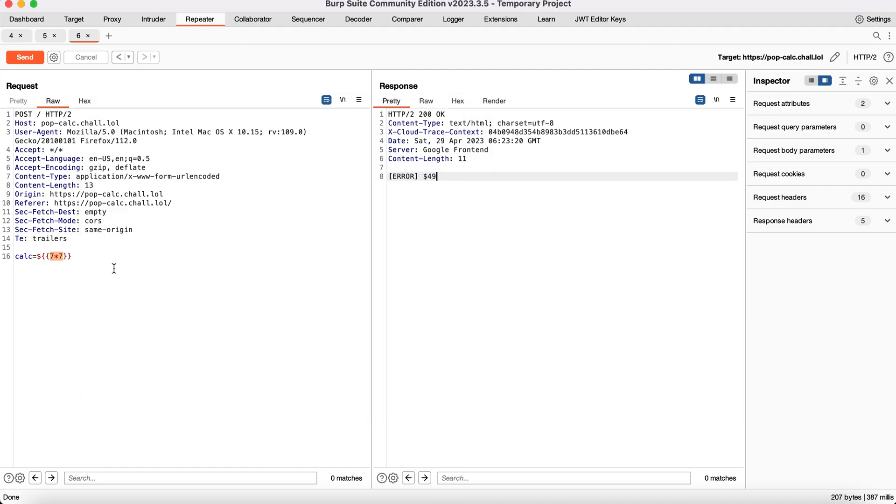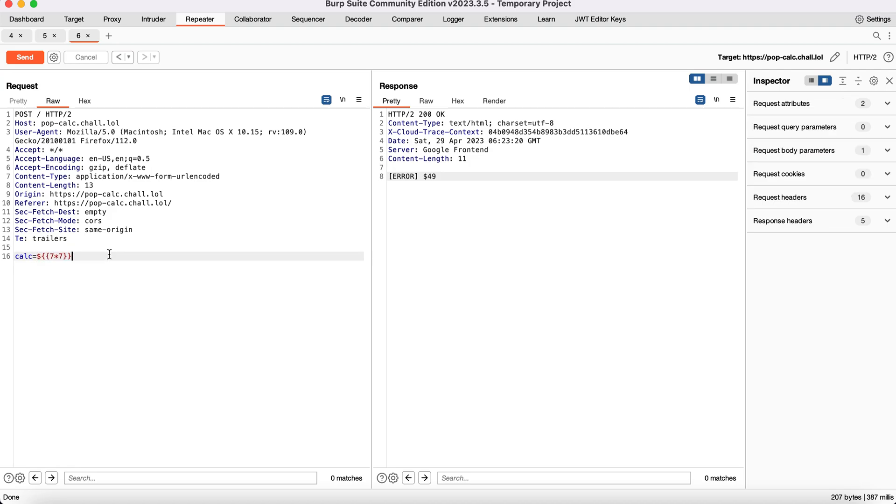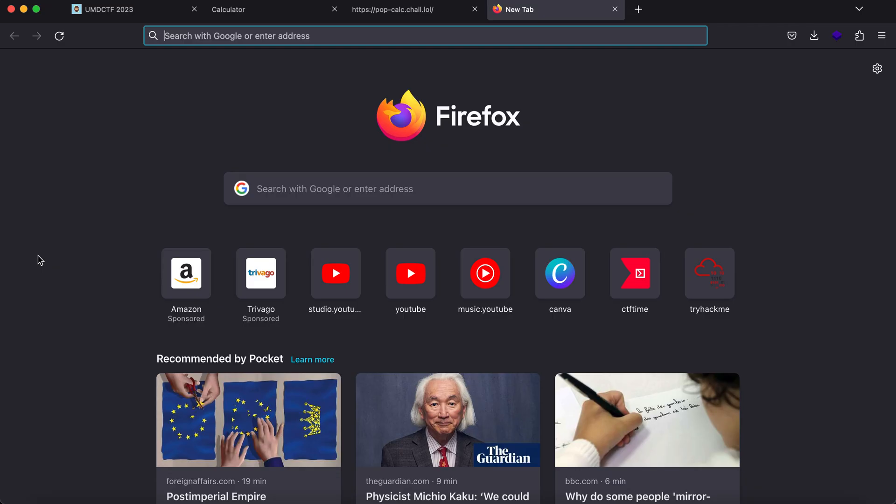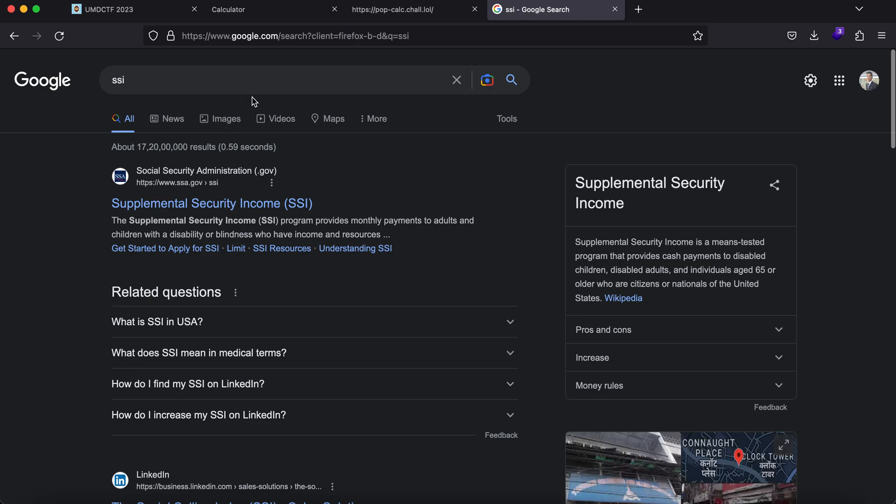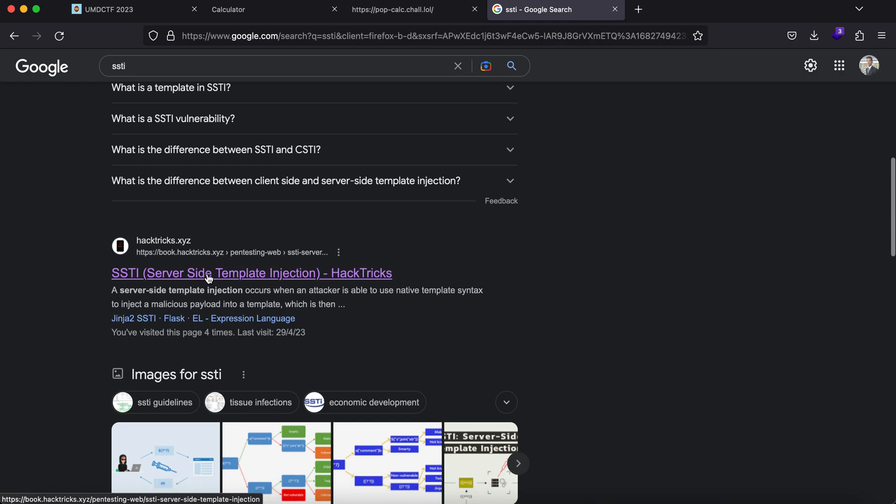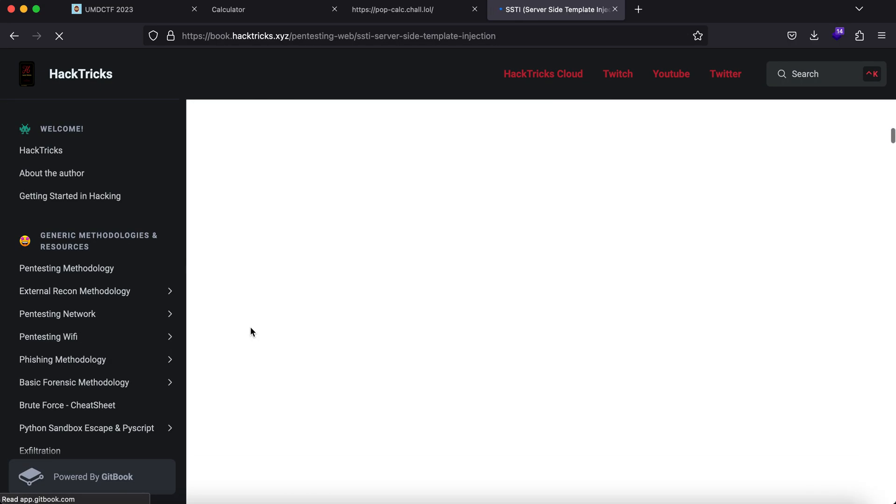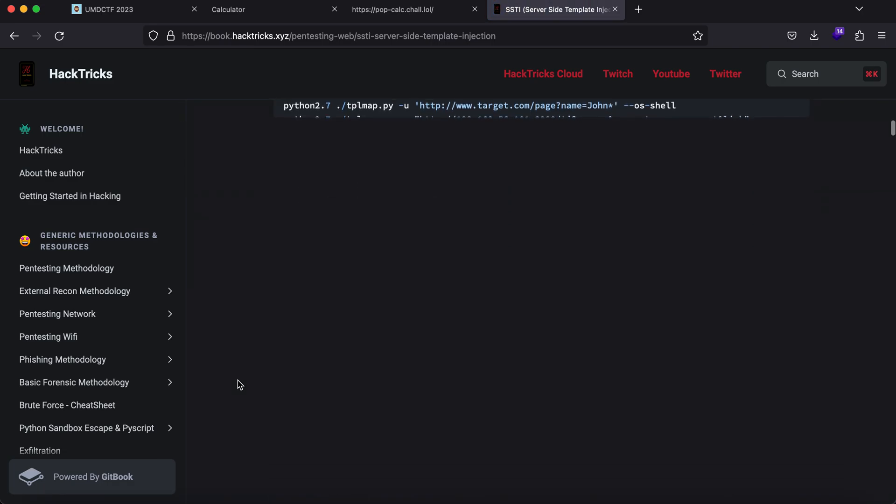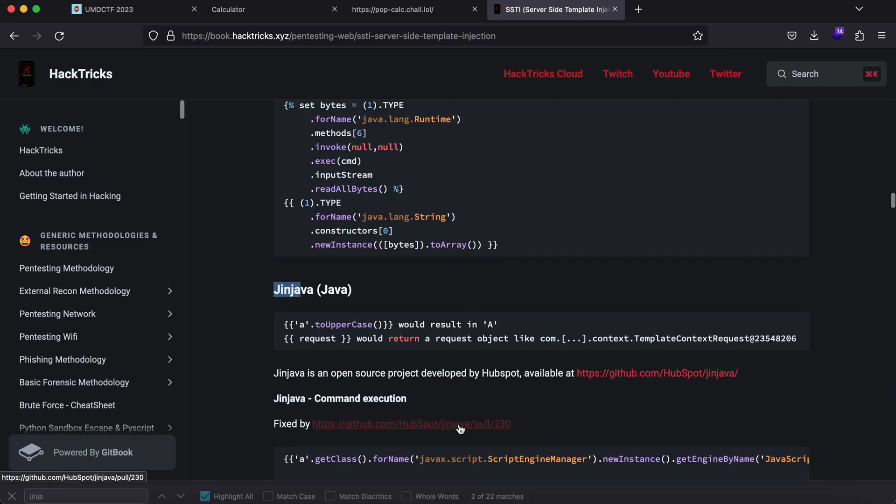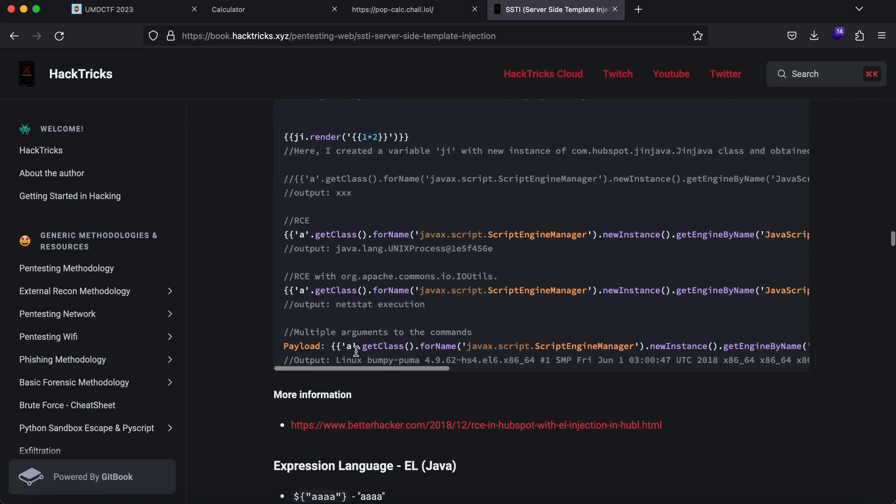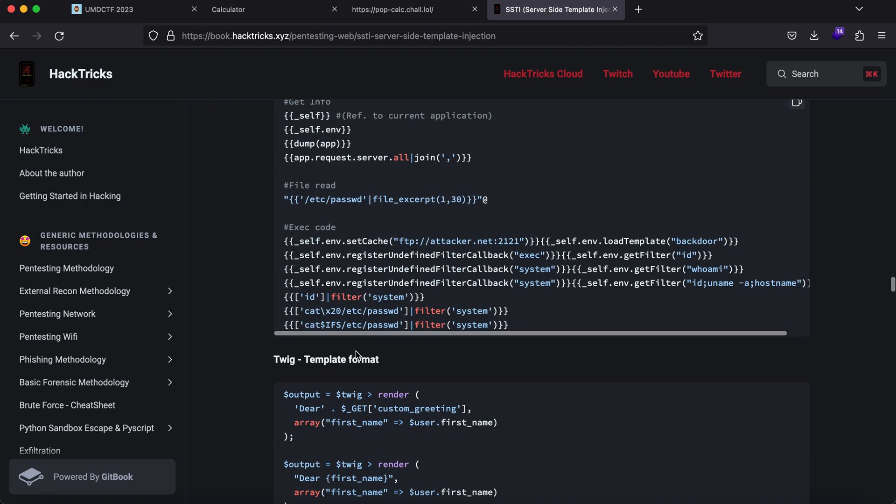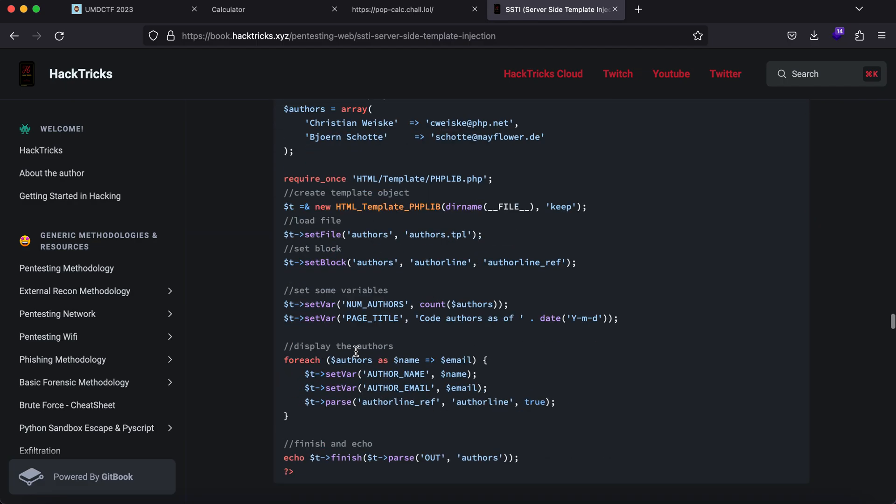There are many ways to confirm server-side template injection. In my case, this worked because I'd tried a bunch of payloads. But if you don't know, go to your browser, type in SSTI payloads. You can go to HackTricks and you'll see a lot of payloads. Depending on the framework being used, you'll have many options. This can be used in Java and also in Jinja.